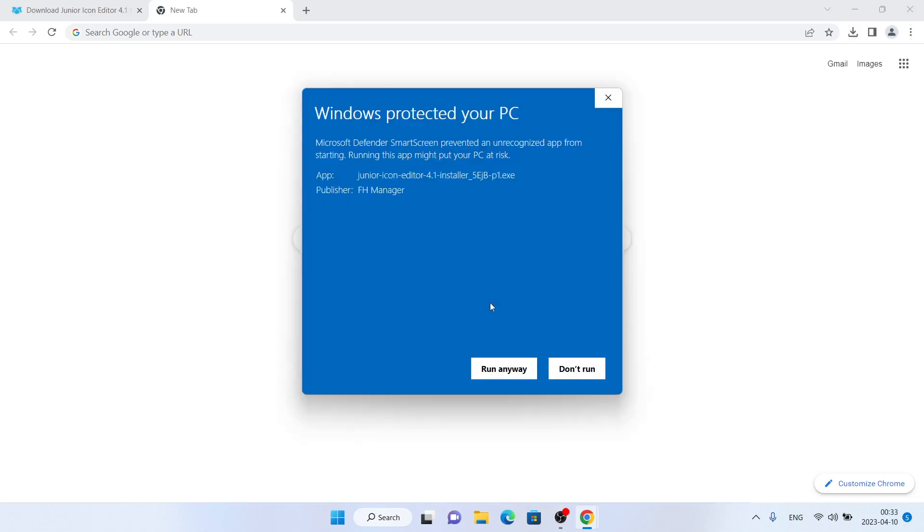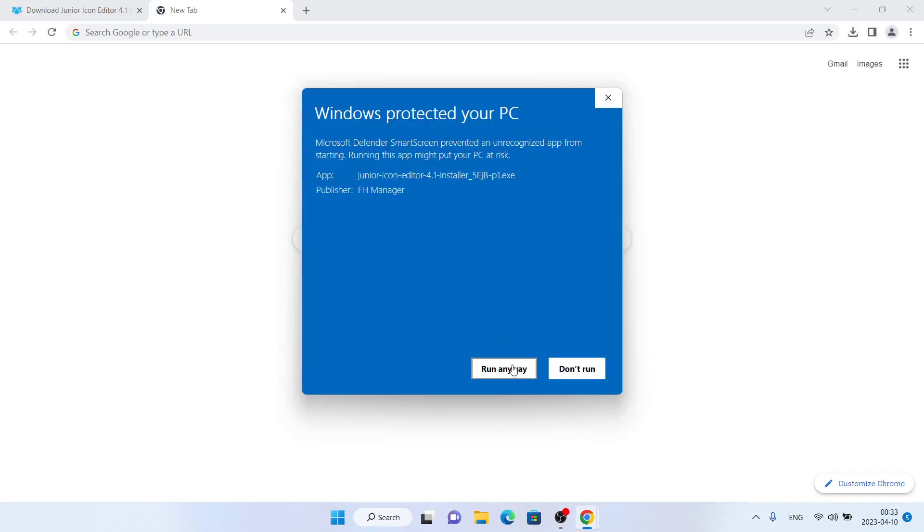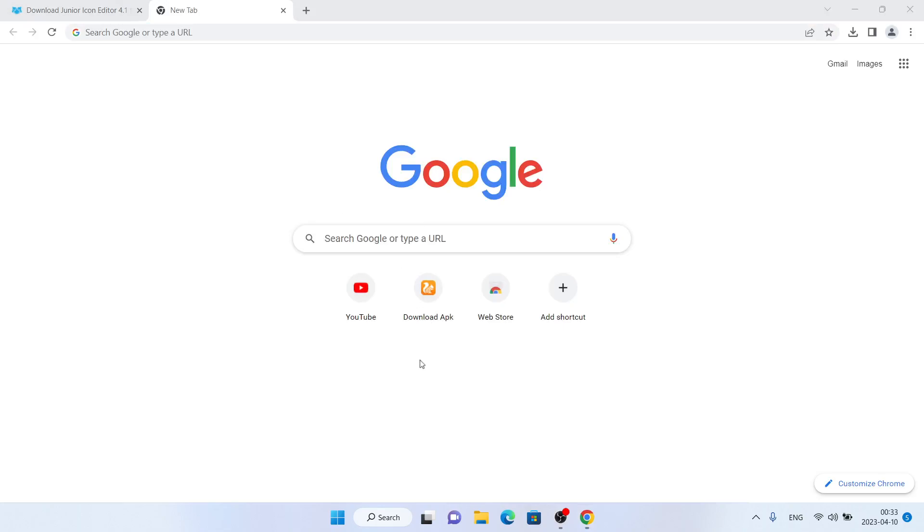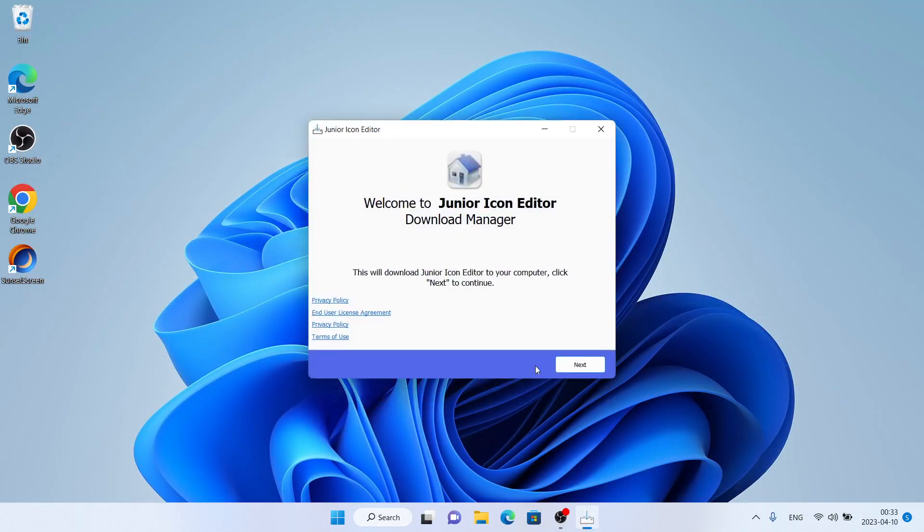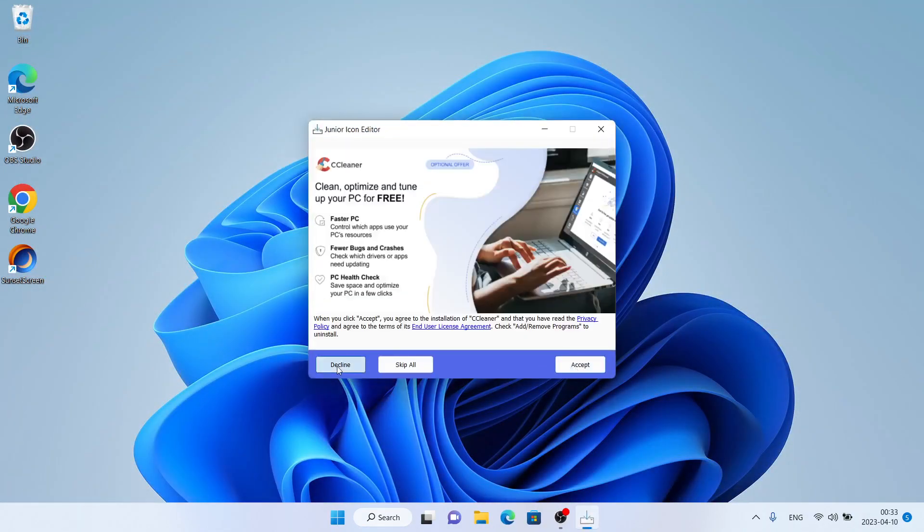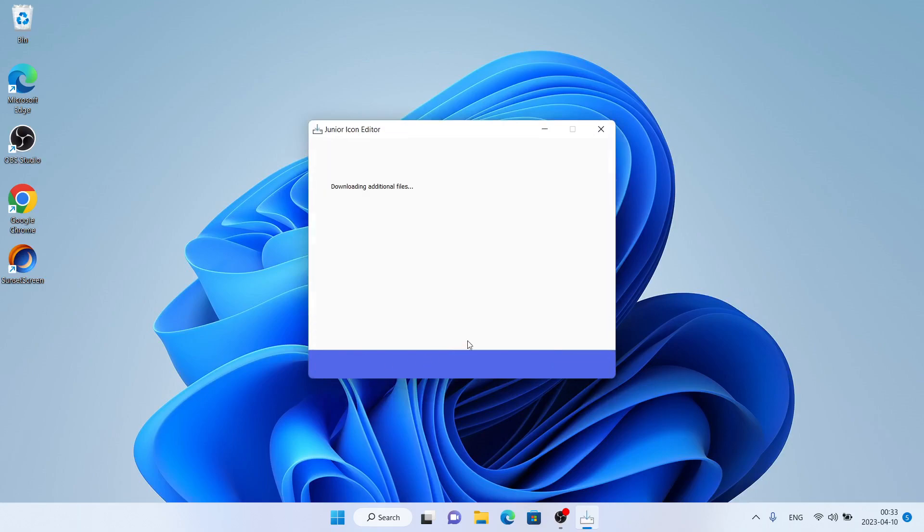Click 'More Info', then 'Run Anyway'. Click 'Yes', then 'OK', then 'Next'. Click 'Decline' twice.